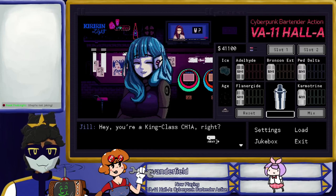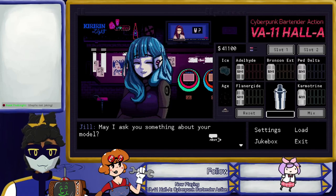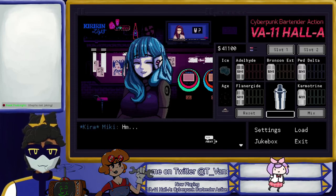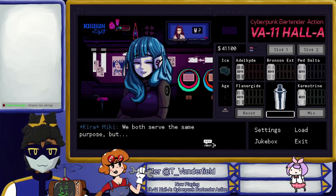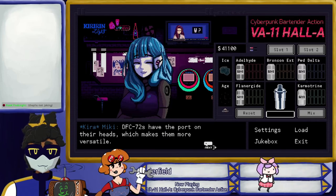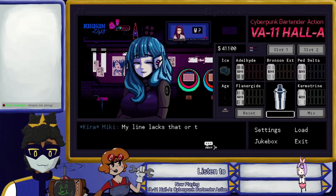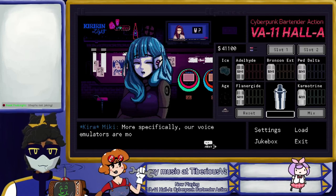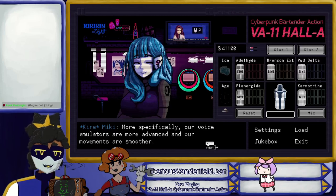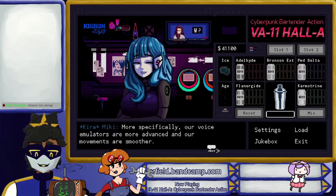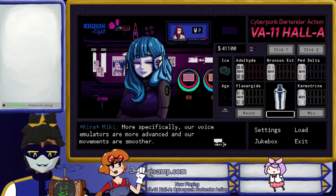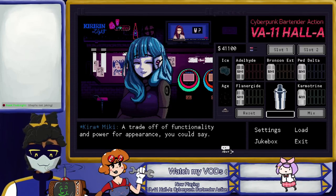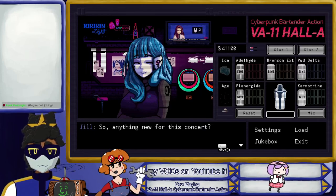Hey, you're a King class Chia Pet, right? That I am. May I ask you something about your model? Sure. Are there any differences between you and the Delicious Flat Chest 72? We both serve the same purpose, but the Delicious Flat Chest 72 have ports on their heads which make them more versatile. My line lacks that, or the resilience of the DT zero-one-D's, but we're a tad more polished elsewhere. More specifically, our voice emulators are more — oh, she must have a bug. She's tired from all the singing she's done. She turned off her advanced voice synthesis unit to blend in with the crowd better — a trade-off of functionality for appearance.